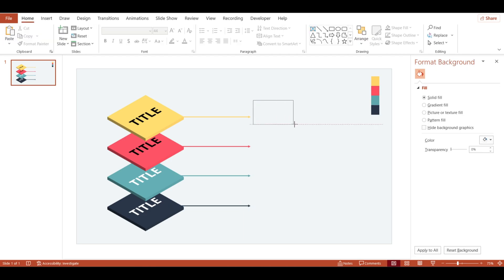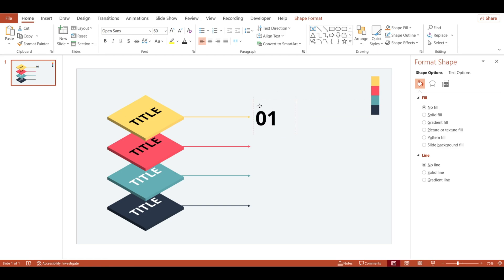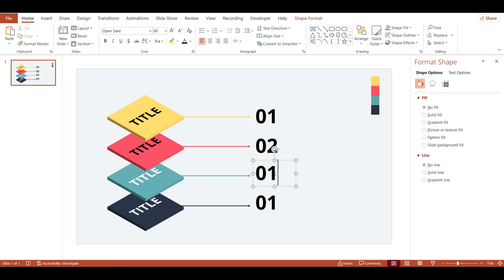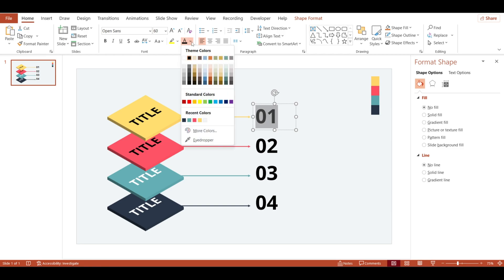Now add numbers in a text box. Change the font to Open Sans. Copy the text box and change the number. Change the color.